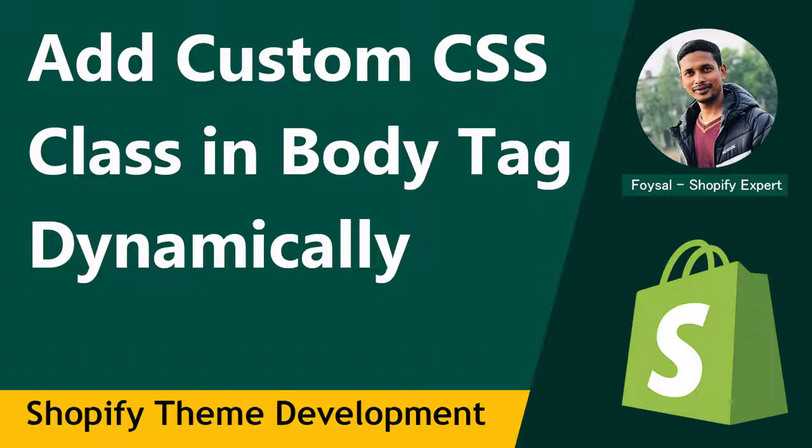Here we are going to learn creating useful CSS hooks in Liquid. So let's get started.